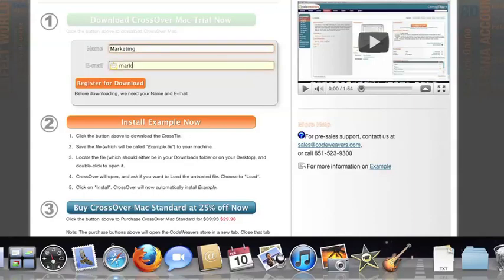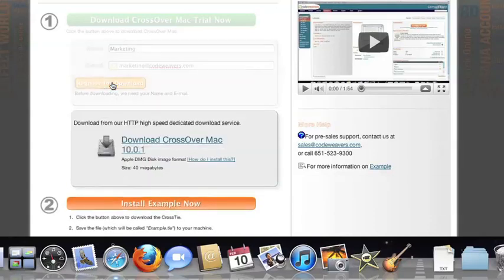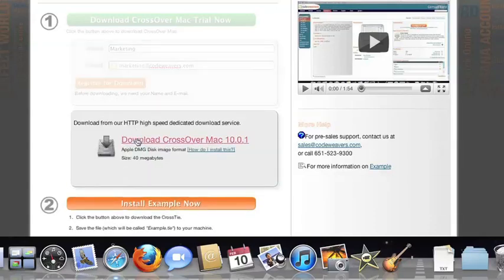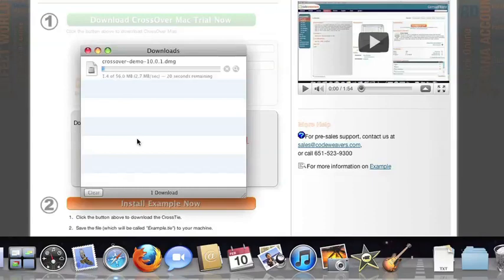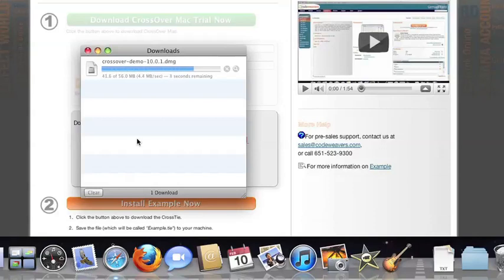To install the trial, just fill out the trial form, then download the software to your machine. If you're running Safari, the CrossOver installer will typically load automatically. If you're running a different browser, you'll click on the CrossOver install file in your Downloads folder.